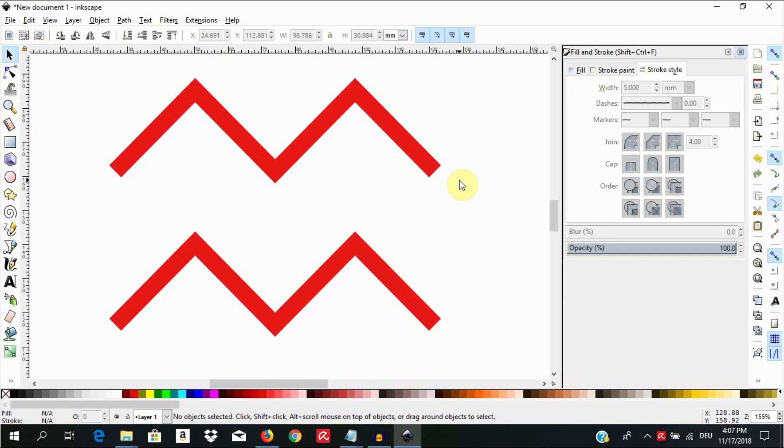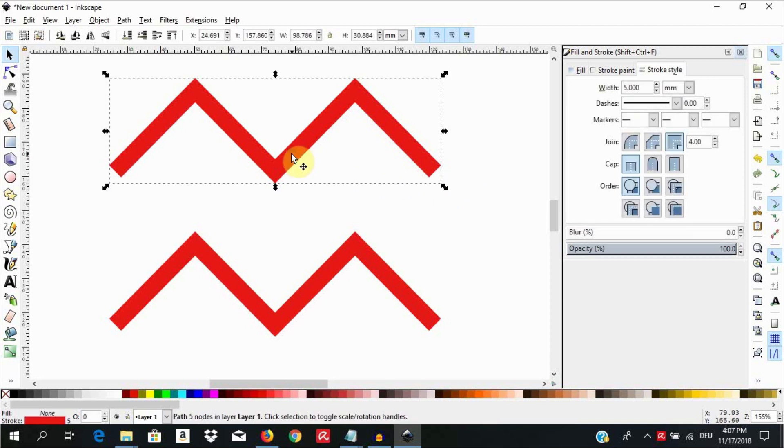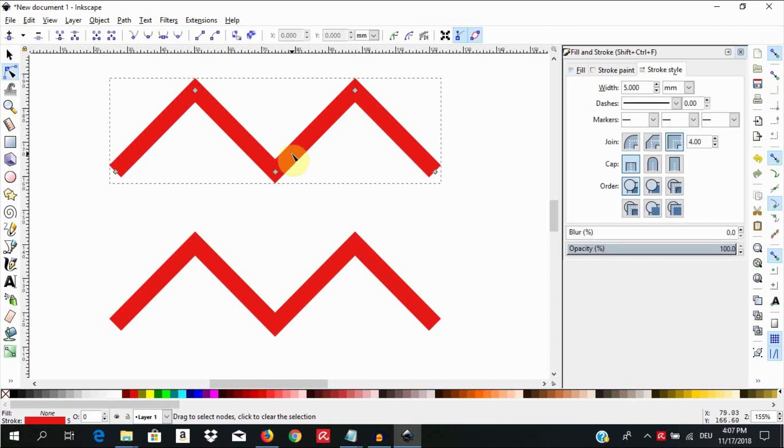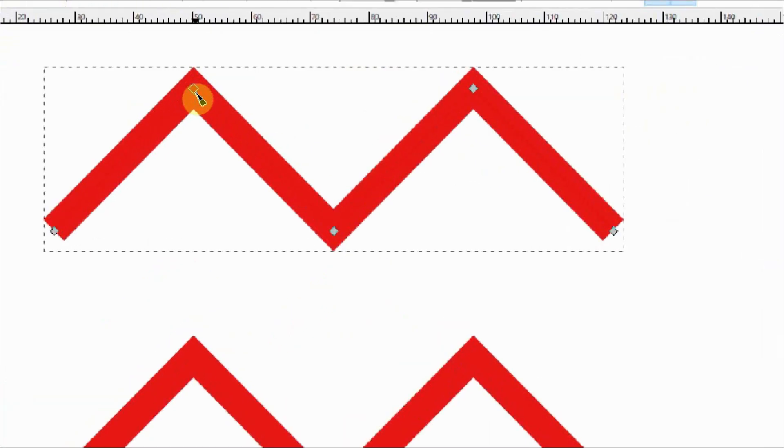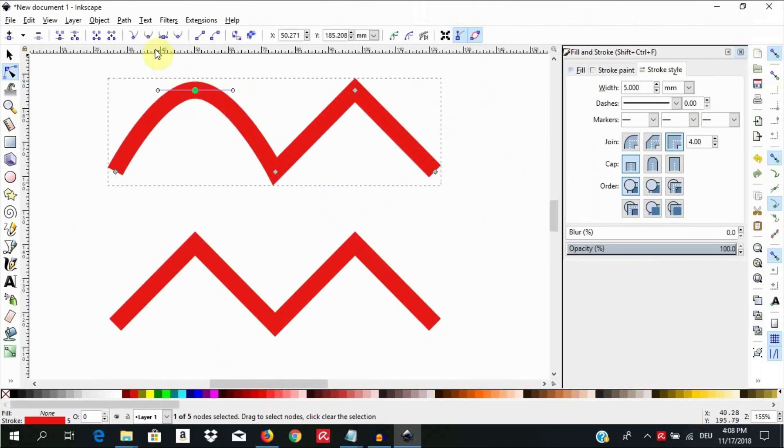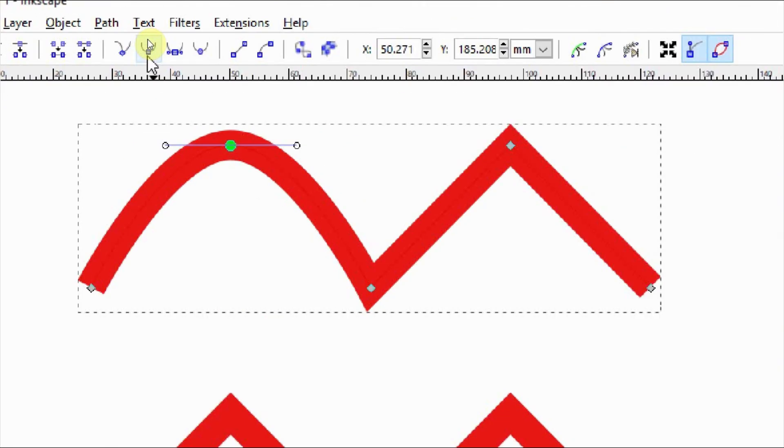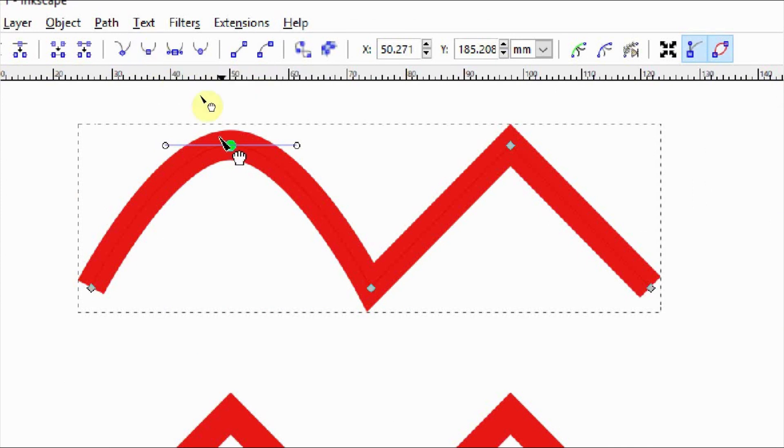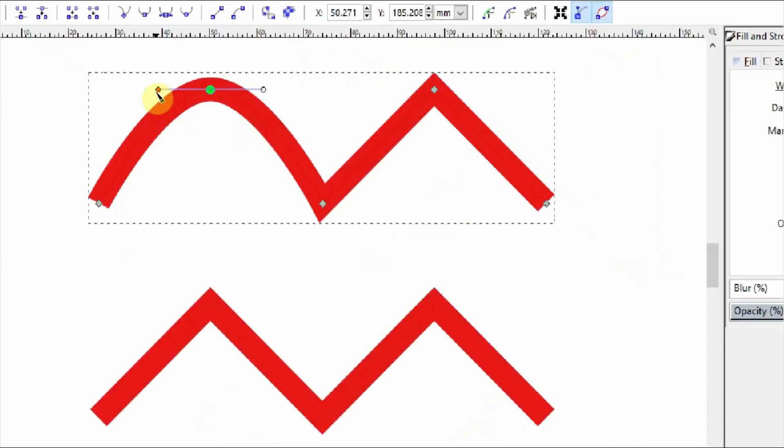Select the uppermost object. Hit N to access the nodes. Click on this corner node to select it. Then use shift A to smooth or click on this tool here called make selected nodes smooth. This is going to smooth the nodes and give you two handles you can use to adjust the nodes further.